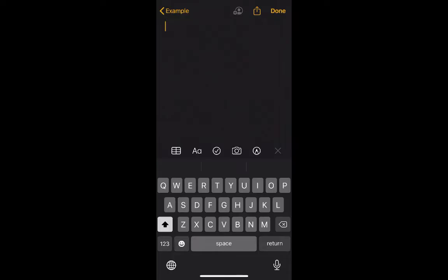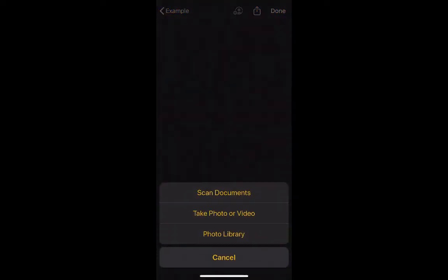You want to use the camera to actually scan documents. Click the camera button and choose scan documents.